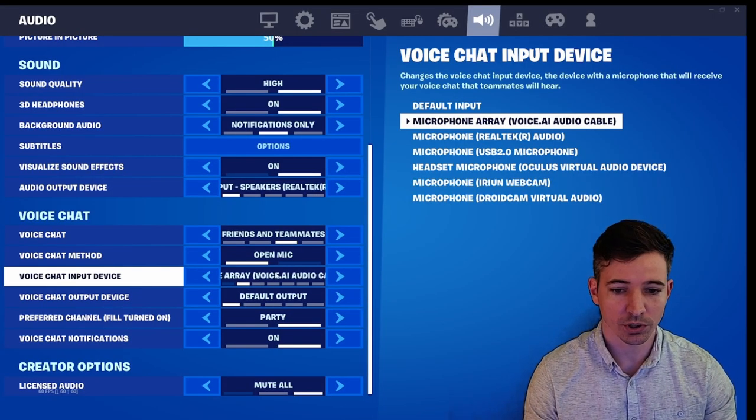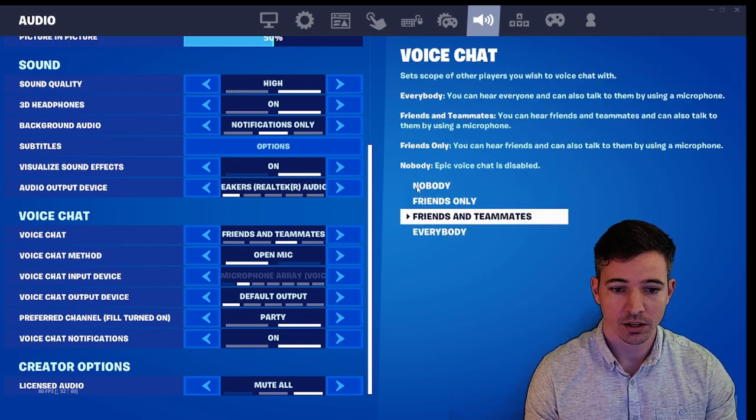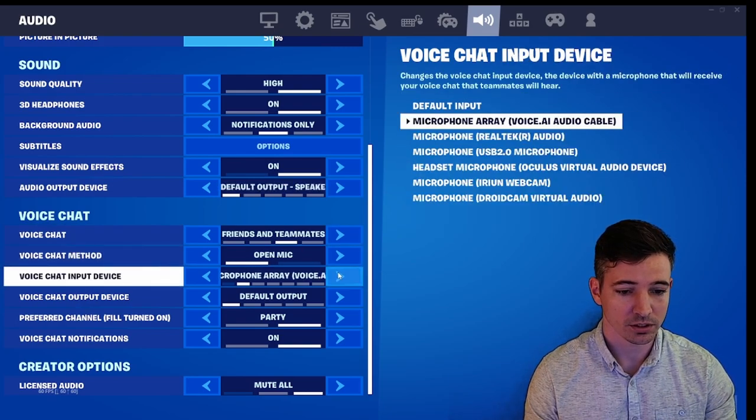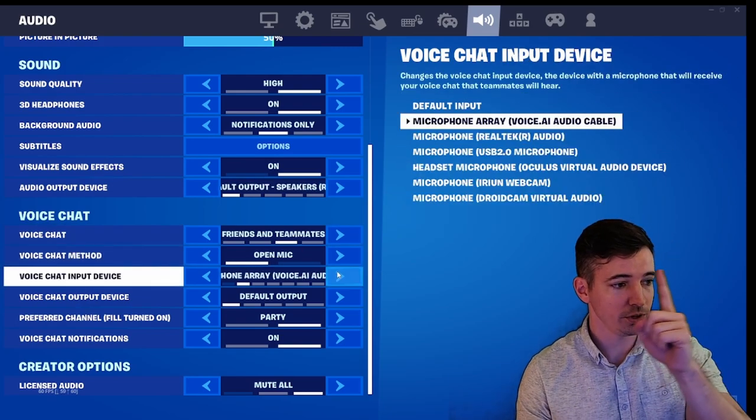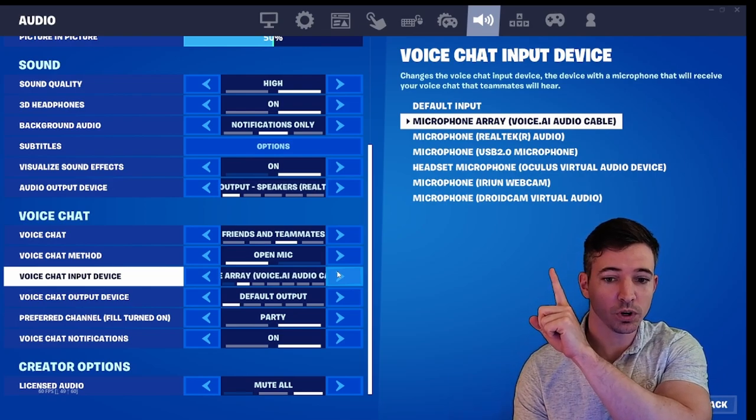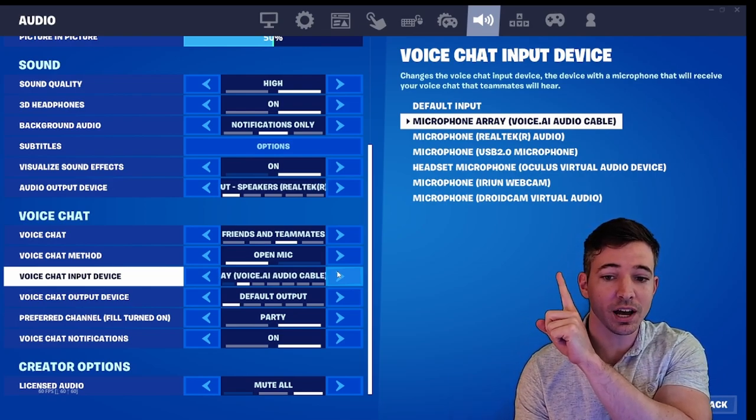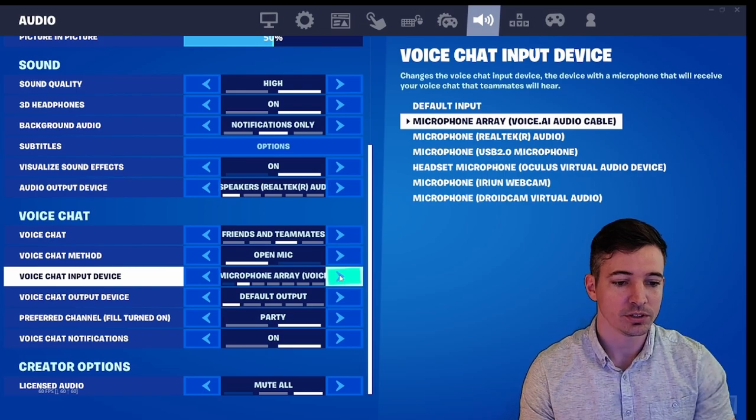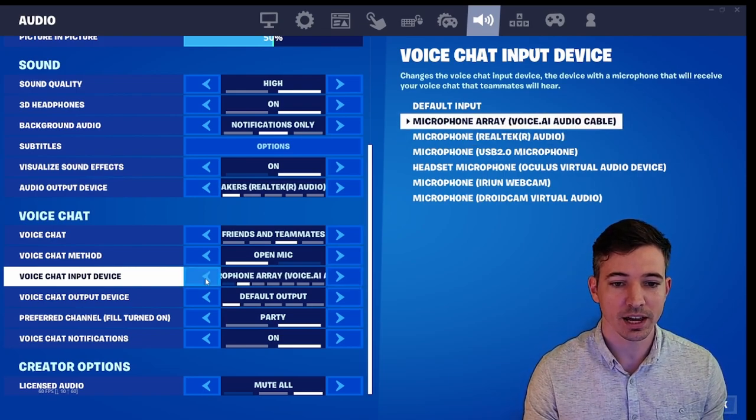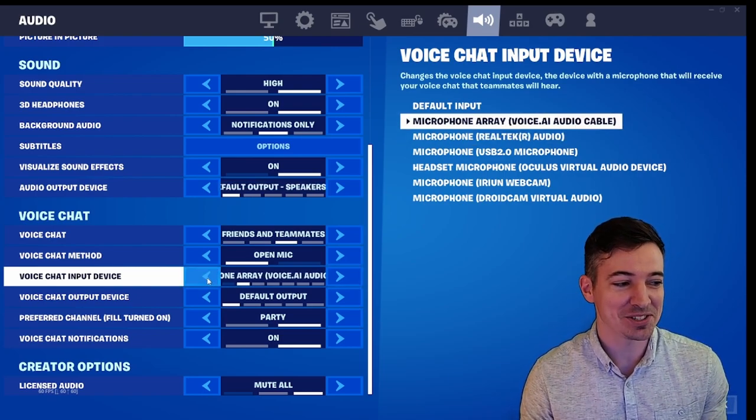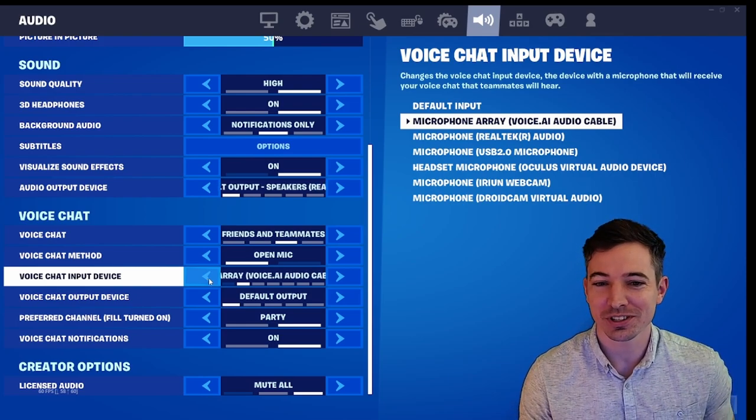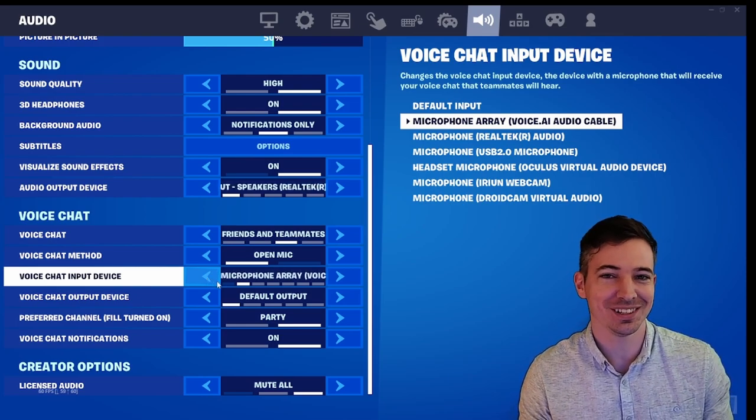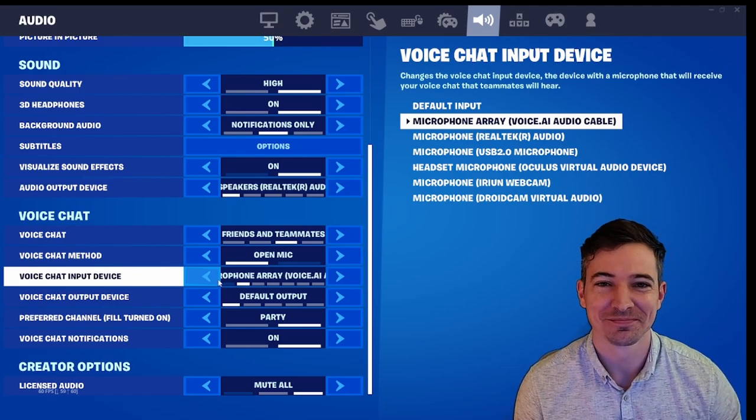From here, you want to look and it should say on the sides here right above me, it should say one of them is an option of voice.ai audio cable. So you want to toggle over and select that. And now in game, as you're chatting with your friends, you're going to sound like Morgan Freeman or Kevin Hart, whoever you select. And that's going to be awesome.